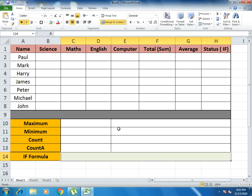Hello guys, welcome to our YouTube channel. Today's lecture is very important because I will discuss 16 important formulas and functions in just one video in a short span of time. To get the benefit of these 16 formulas and functions, you have to watch this video till the end. So without wasting time, let's start.